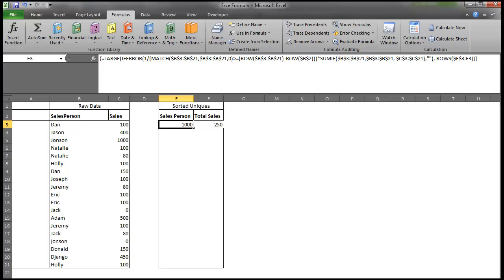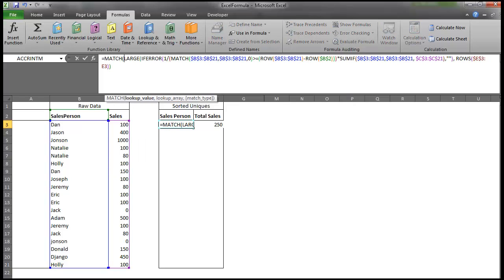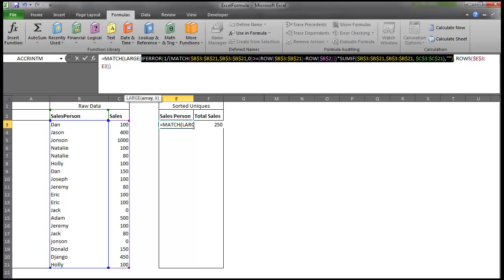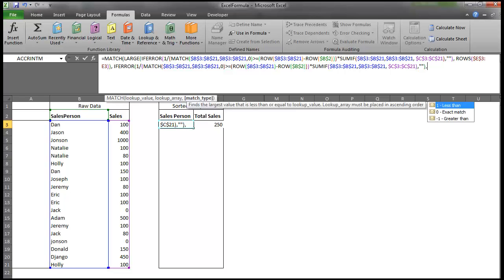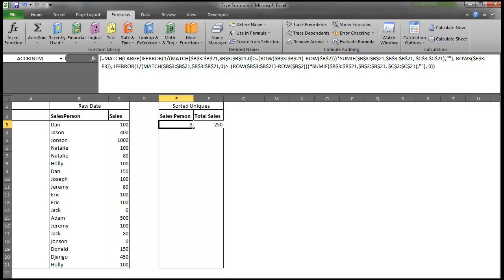So what do we do from here? Well, the next step is to do a match formula. So I'm going to take that match. Our lookup value is created by this large function surrounding this array. And then we're just going to copy this array all the way to here, and we're going to look our lookup value through that lookup array. And our match type will be 0. So an exact match, not an approximate. Control-Shift-Enter, and this is going to give us our row number.